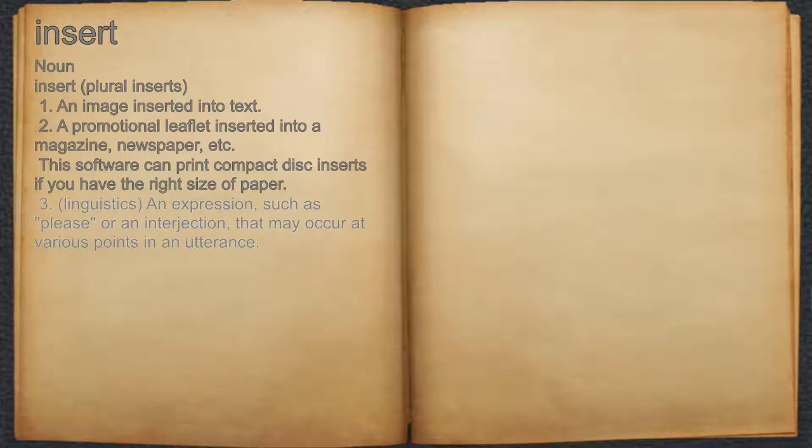Three, linguistics: an expression such as 'please,' or an interjection, that may occur at various points in an utterance.